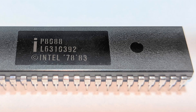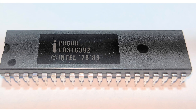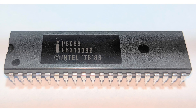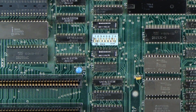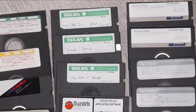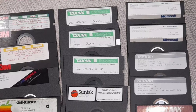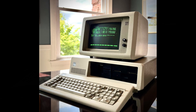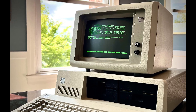The IBM PC featured an Intel 8088 microprocessor running at 4.77MHz, 16KB of RAM expandable to 256KB, and used cassette tape or 5.25-inch floppy disks for storage. The machine could be connected to a standard television or a dedicated IBM monochrome or colour monitor, and was initially priced at $1,565.